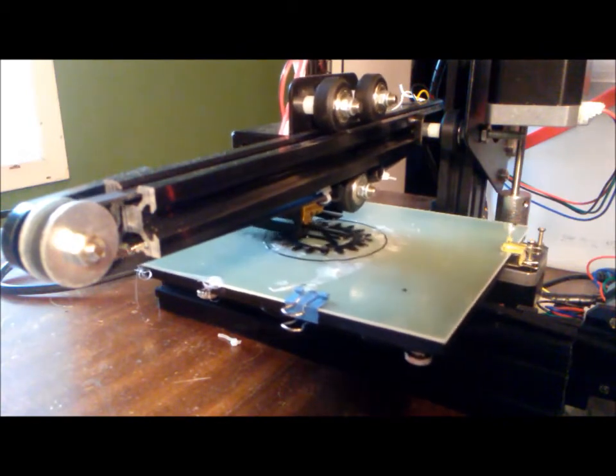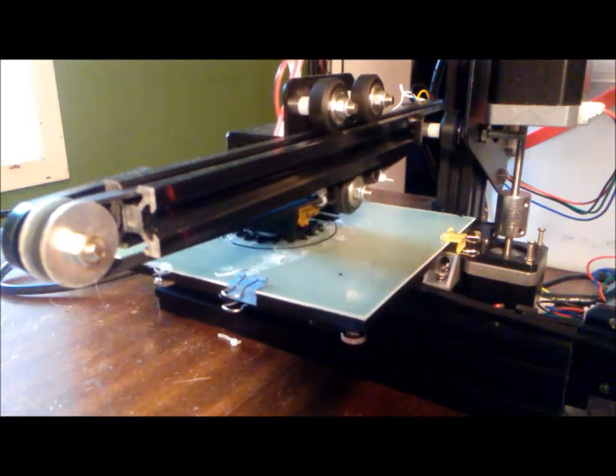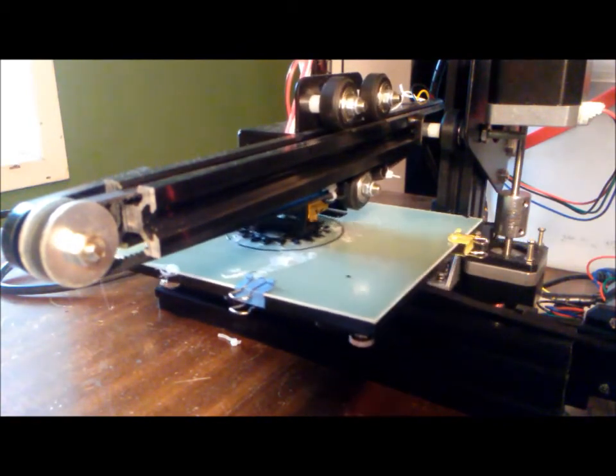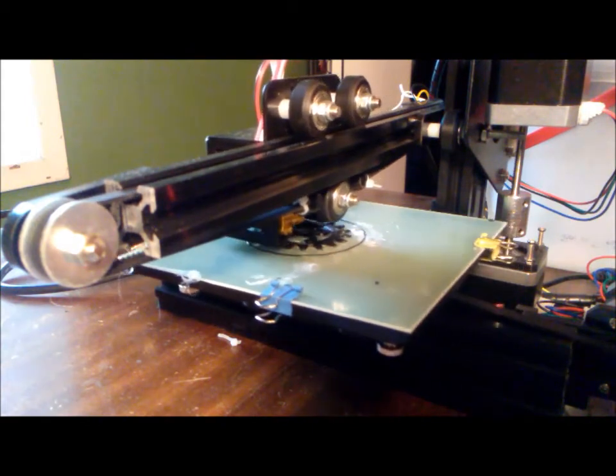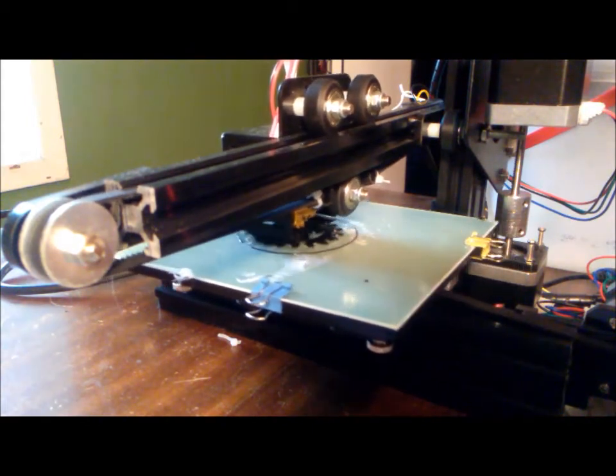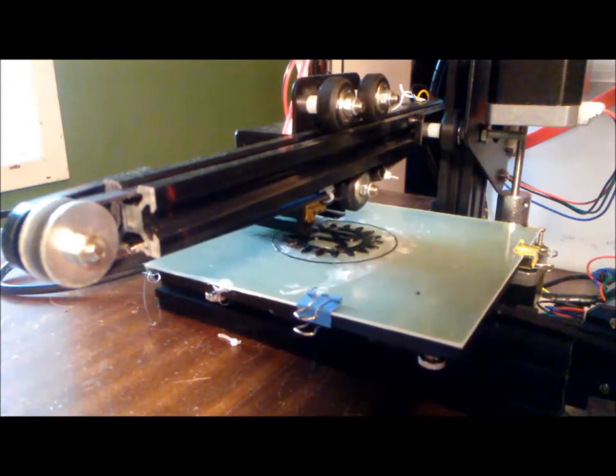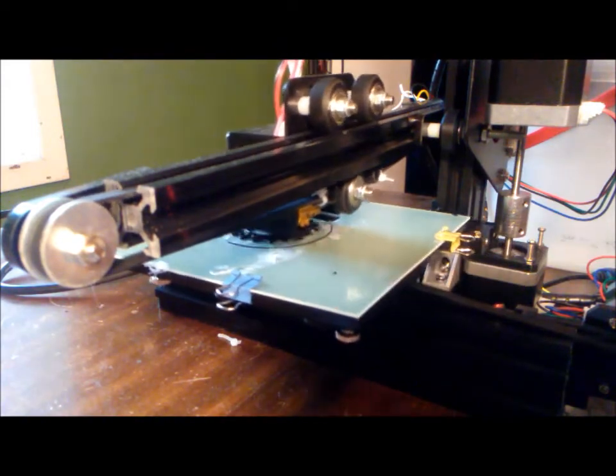That being said, the precision of this printer is quite amazing. I've done some tolerance tests on the printer where I needed two parts to go together, and so long as you have a millimeter difference between the two, they tend to fit.